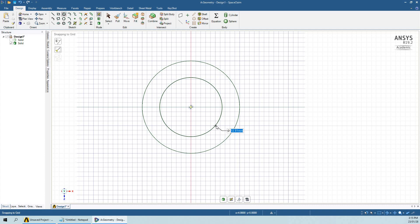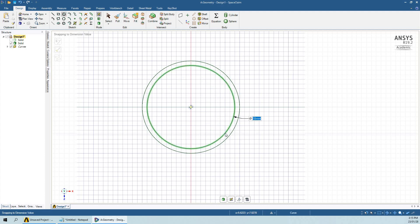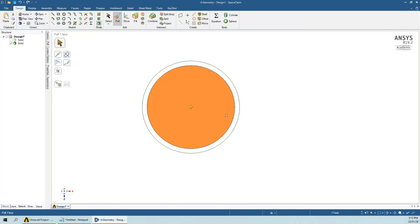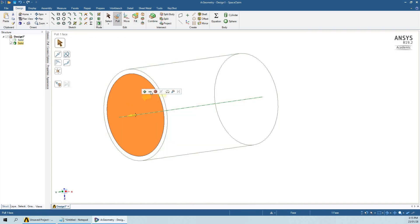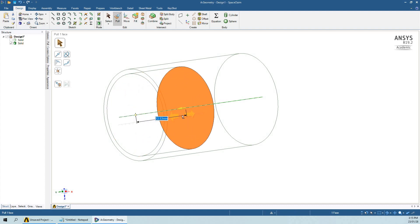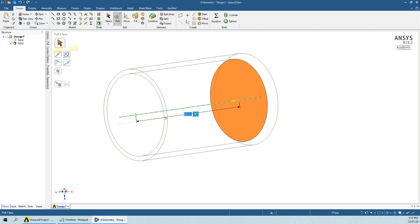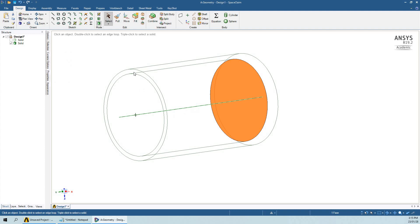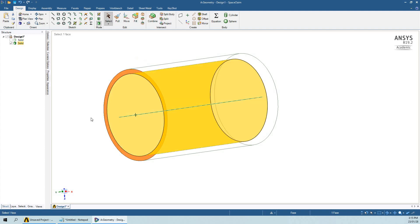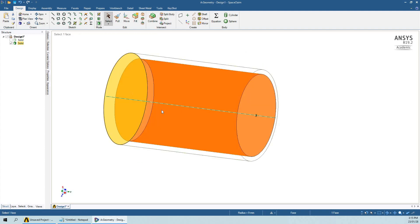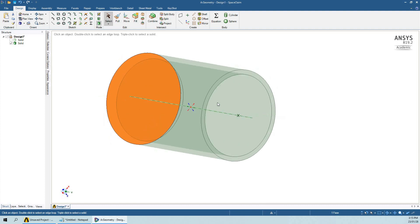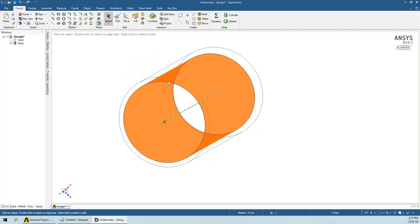On the plane I am going to draw a circle of diameter 18mm and I will cut the material up to 20mm. Here you can see that one side is closed but the front side is not closed.